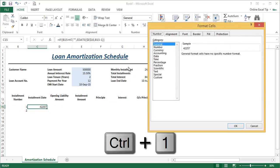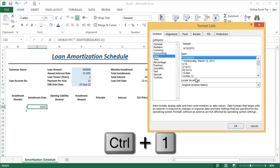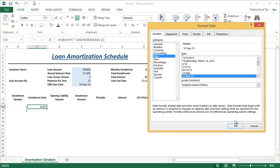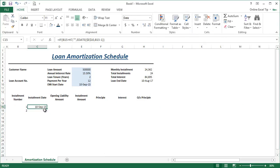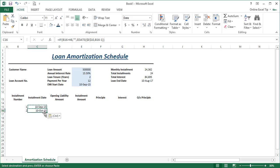We format the result by applying a date format. We get the first installment due date as 10th September 2015. When we copy this formula down to the next row, we get 10th October 2015 as the second installment due date, which is absolutely correct.